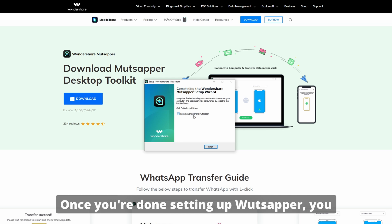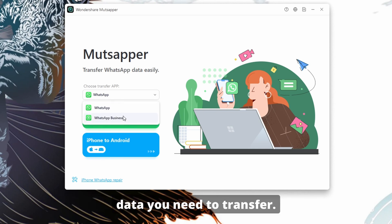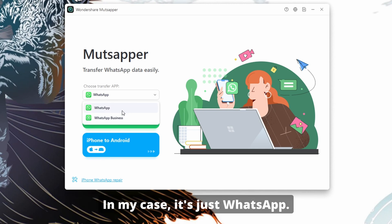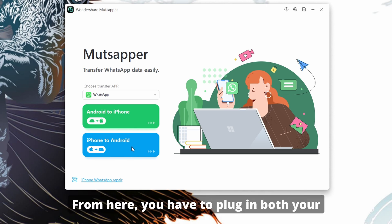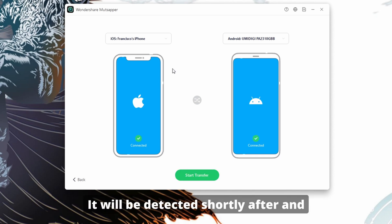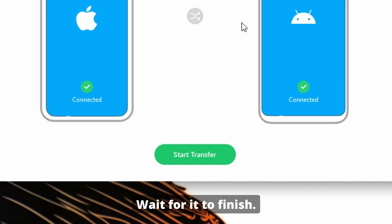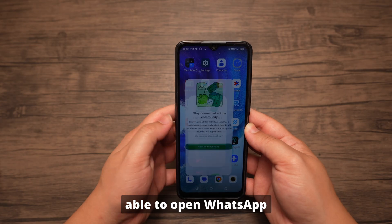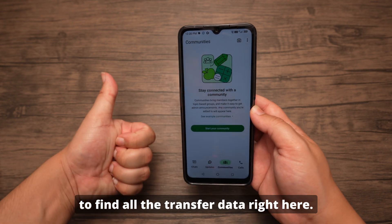Once you're done setting up WhatsAppr, you will be greeted by a very simple interface. You can choose WhatsApp or WhatsApp for Business, depending on which data you need to transfer. In my case, it's just WhatsApp. Then select Transfer iPhone to Android. From here, plug in both your Android and iPhone to your computer. They will be detected shortly after, and all you have to do is press Transfer. Wait for it to finish. When everything is done, you should be able to open WhatsApp and go through the setup to find all the transferred data right there.